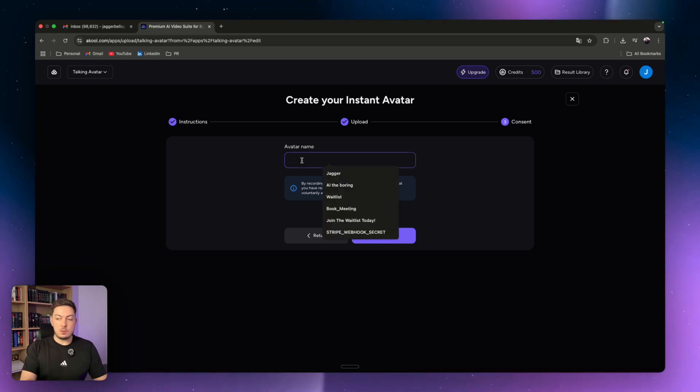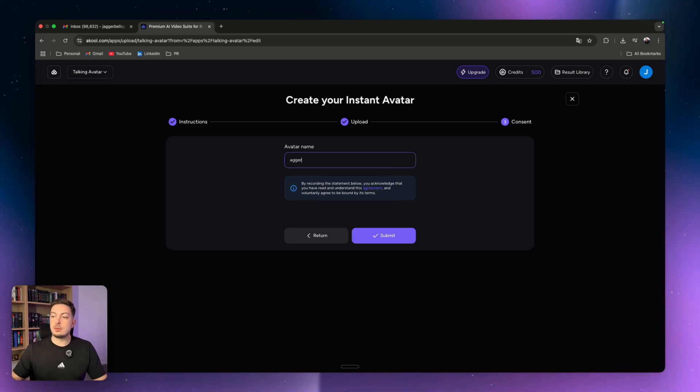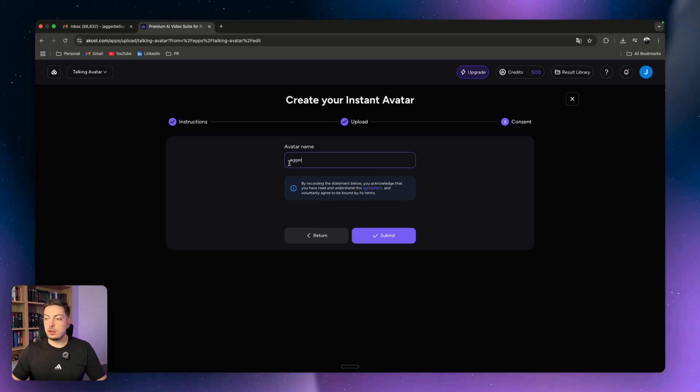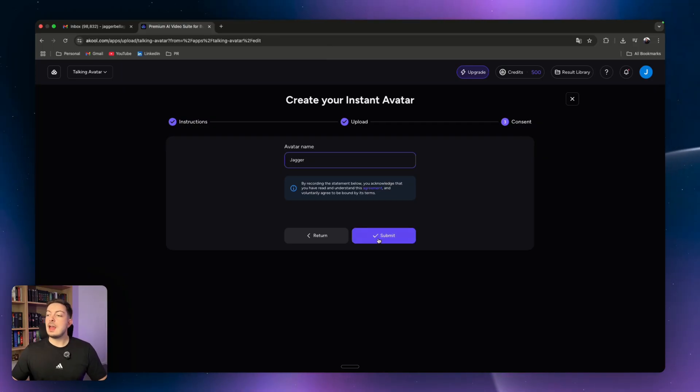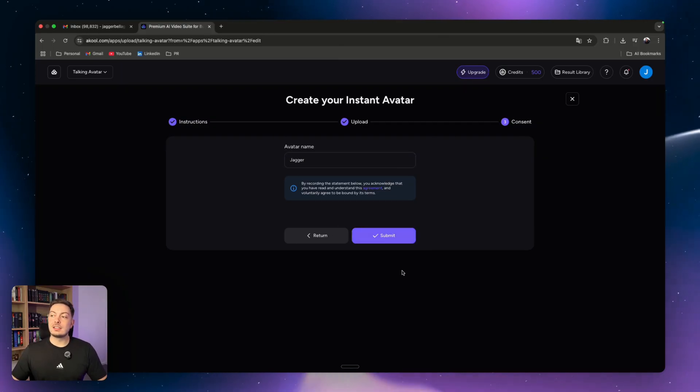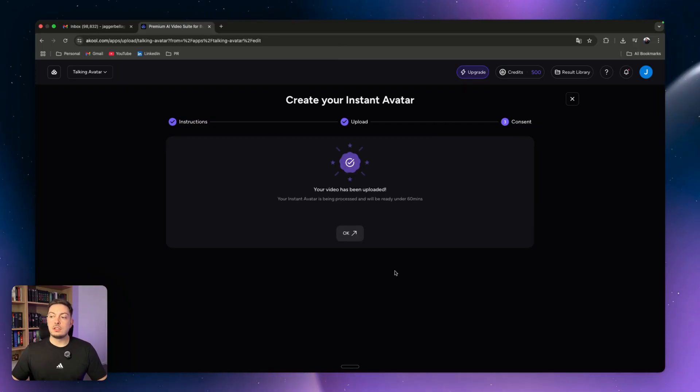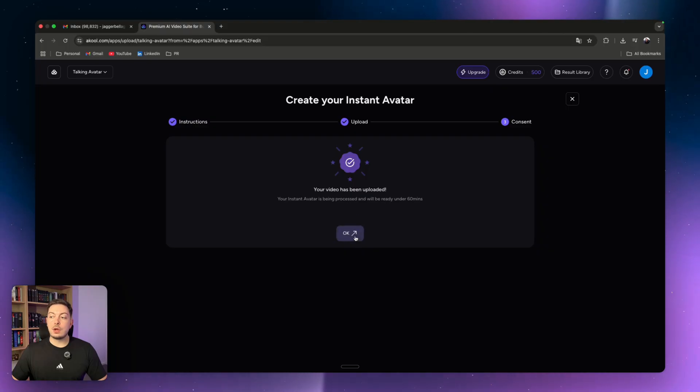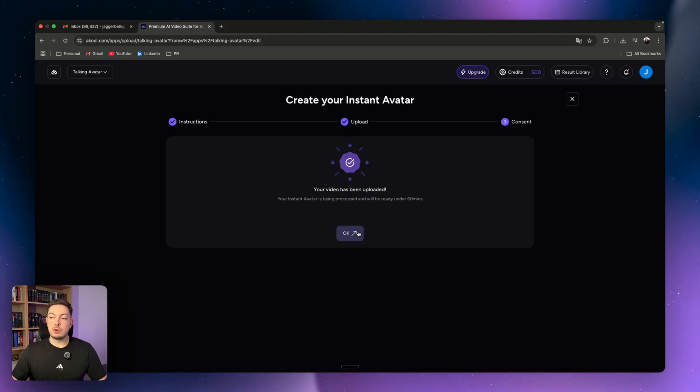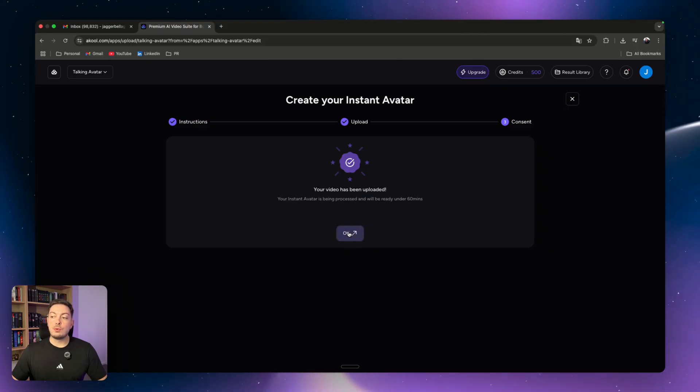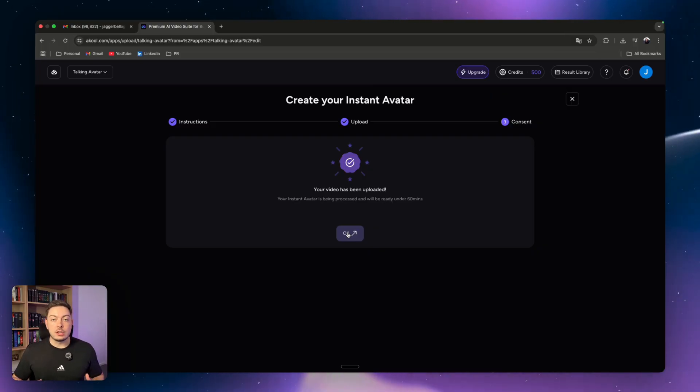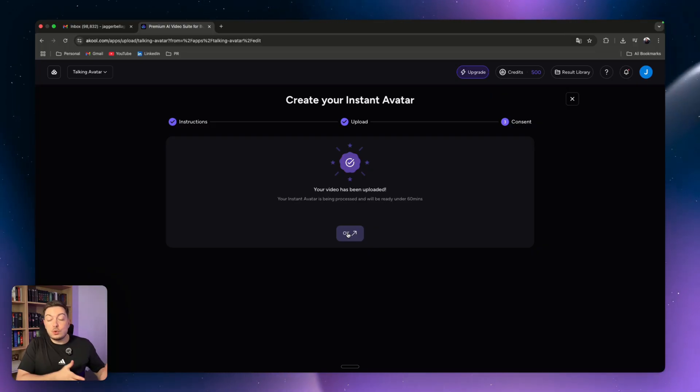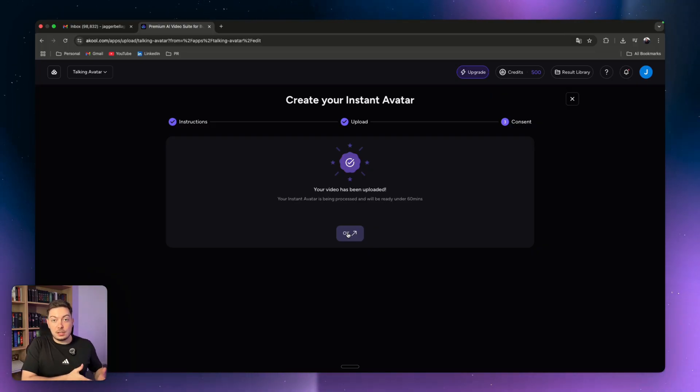In here we're going to give it a name. So I'm going to say Jagger, which is my name. And then once you've done it, you can click submit. This is going to be your final consent. Your video has been uploaded. Your instant avatar is being processed - it will be ready in under 60 minutes. So I'm going to jump to once it's completely processed.